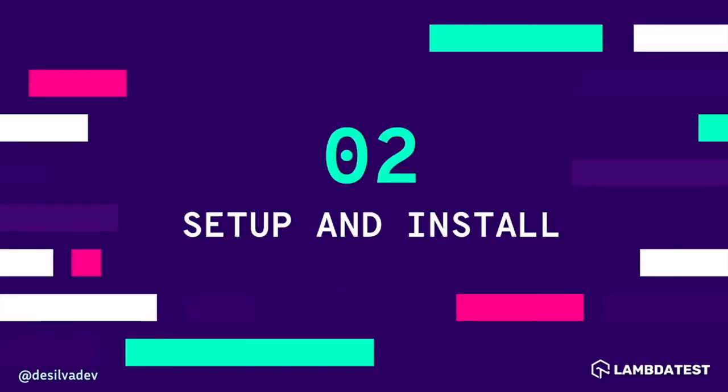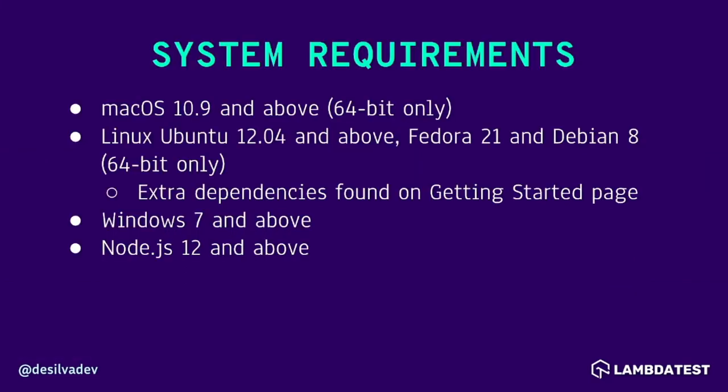So first, making sure that we've got everything to set up and install Cypress. You're going to want to make sure that if you're using Mac, you've got 10.9 or above, a couple of different options for Linux. Linux also requires a few extra dependencies, which can be found on the Getting Started page of Cypress's documentation. If you're on Windows, just making sure it's Windows 7 or above. And then you'll need to make sure that you've got Node installed on your machine, and Cypress requires Node version 12 or above.